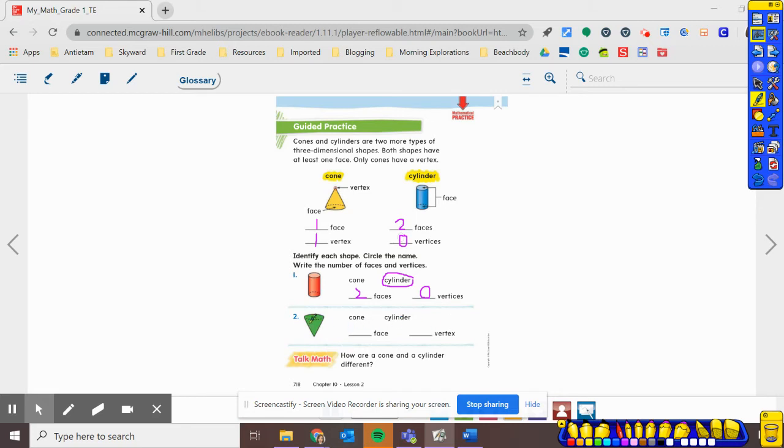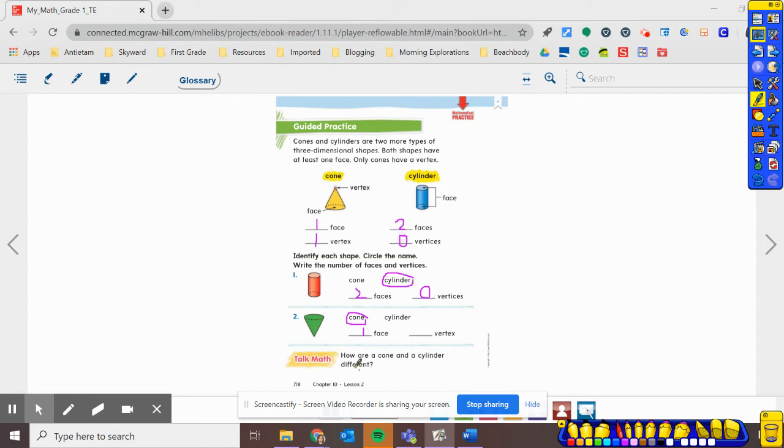Alright. So let's see. You should have done number two by yourself. So I can see that this is a cone. Because I noticed that it has one face. The face this time is on the top because they have it turned upside down. And there's one vertex on the bottom.